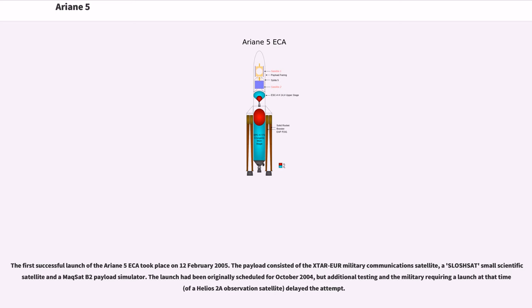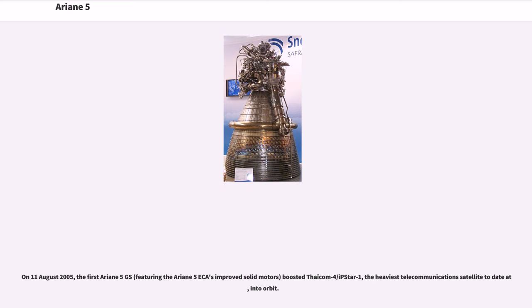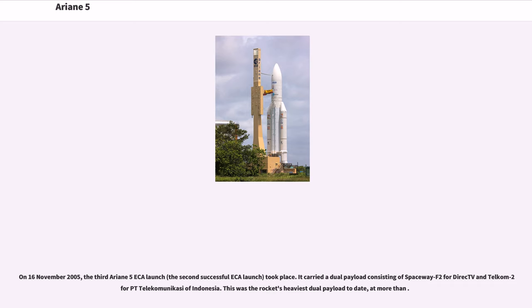The payload consisted of the Xtar military communications satellite, a Sloshsat small scientific satellite, and a Maqsat B2 payload simulator. The launch had been originally scheduled for October 2004. On August 11, 2005, the first Ariane 5GS, featuring improved solid motors, boosted Thaicom 4/iPSTAR 1, the heaviest telecommunications satellite to date at 6,500 kg. On November 16, 2005, the third Ariane 5GS launch carried a dual payload consisting of Spaceway F2 and Telkom 2. This was the rocket's heaviest dual payload to date, at more than 8,000 kg.